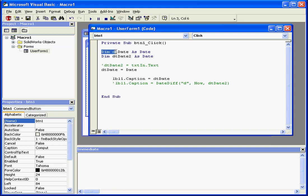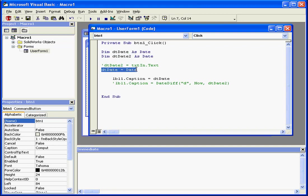First, we'll declare the local variable vtDate as a date variable type. Next we'll assign to it the current date value using the date function. The date function will return as a value the current date.